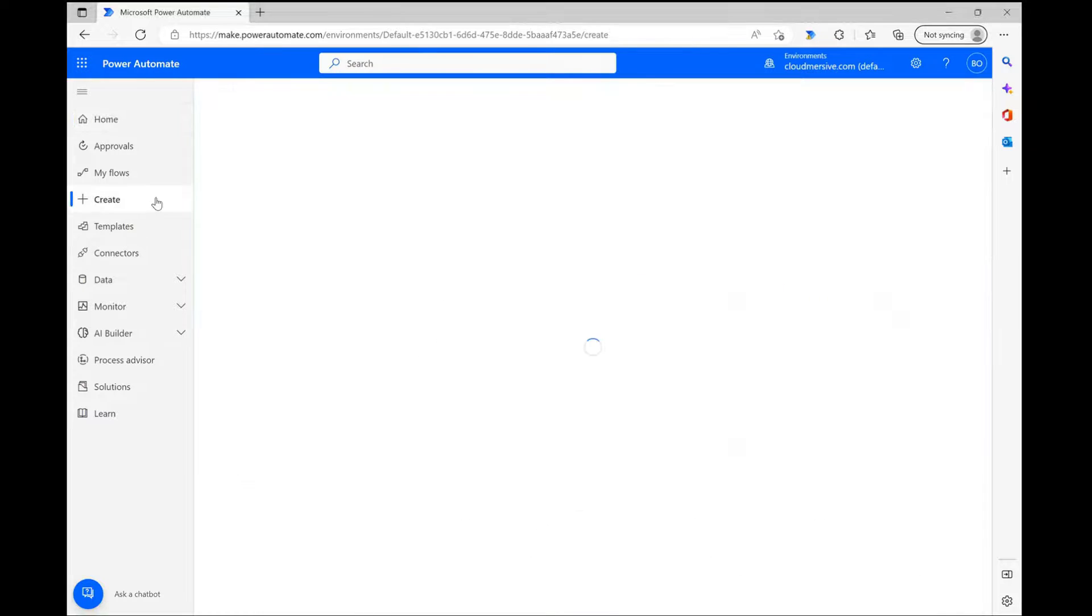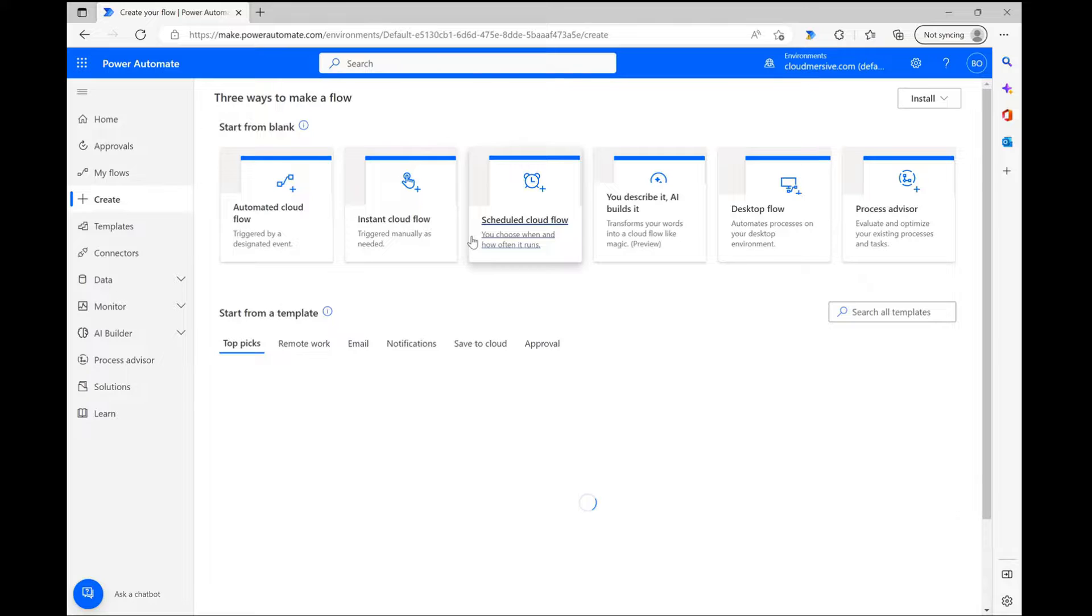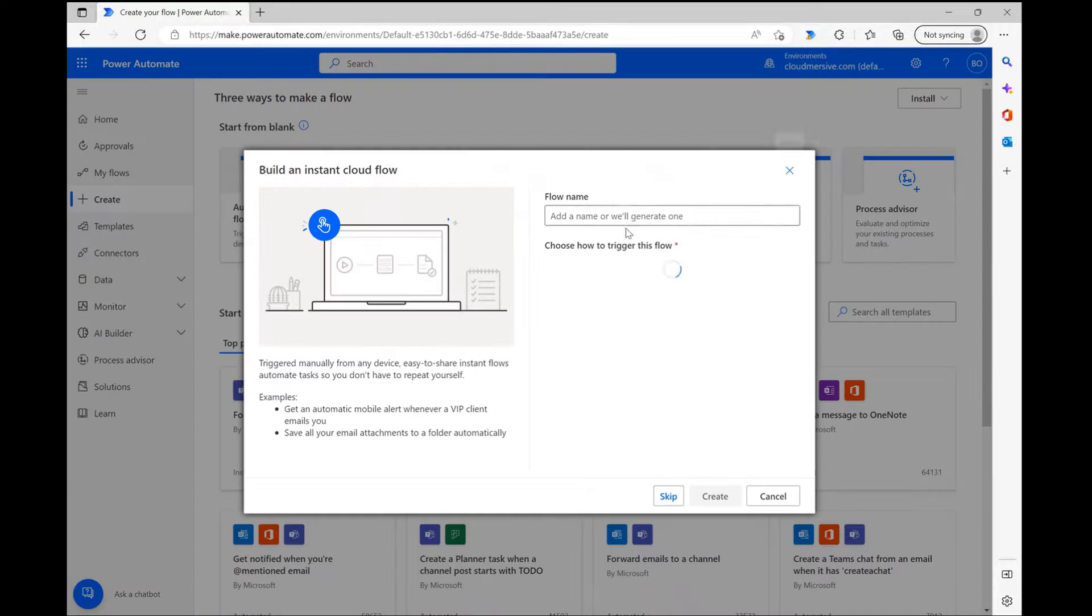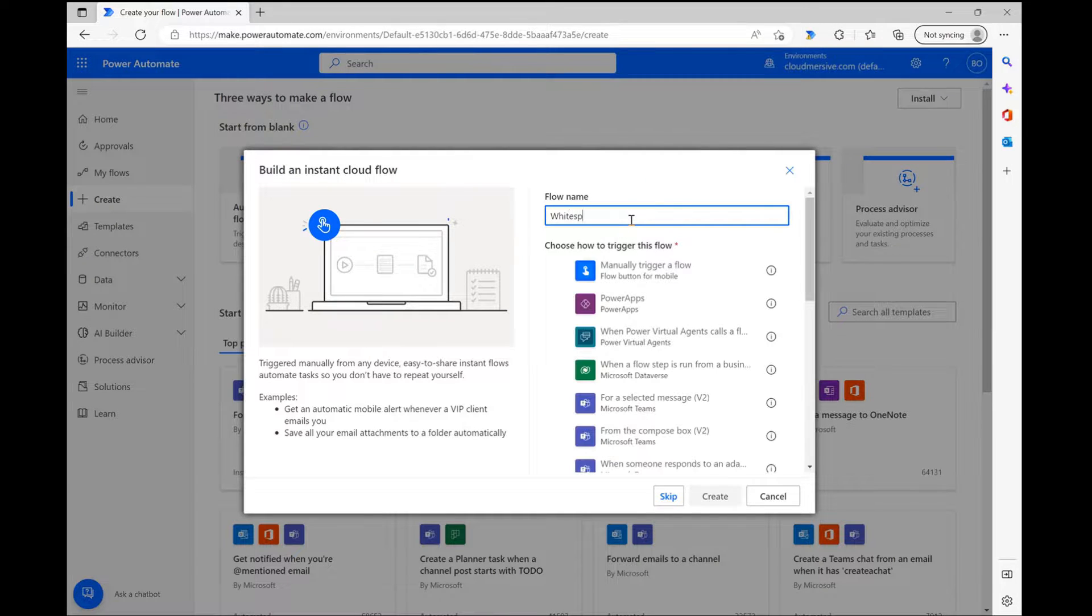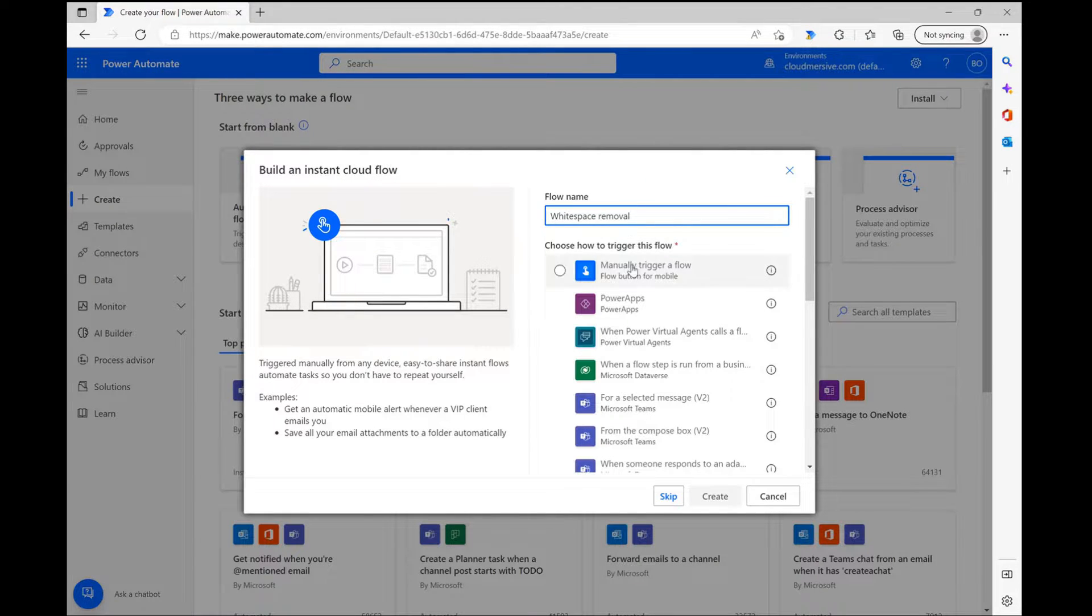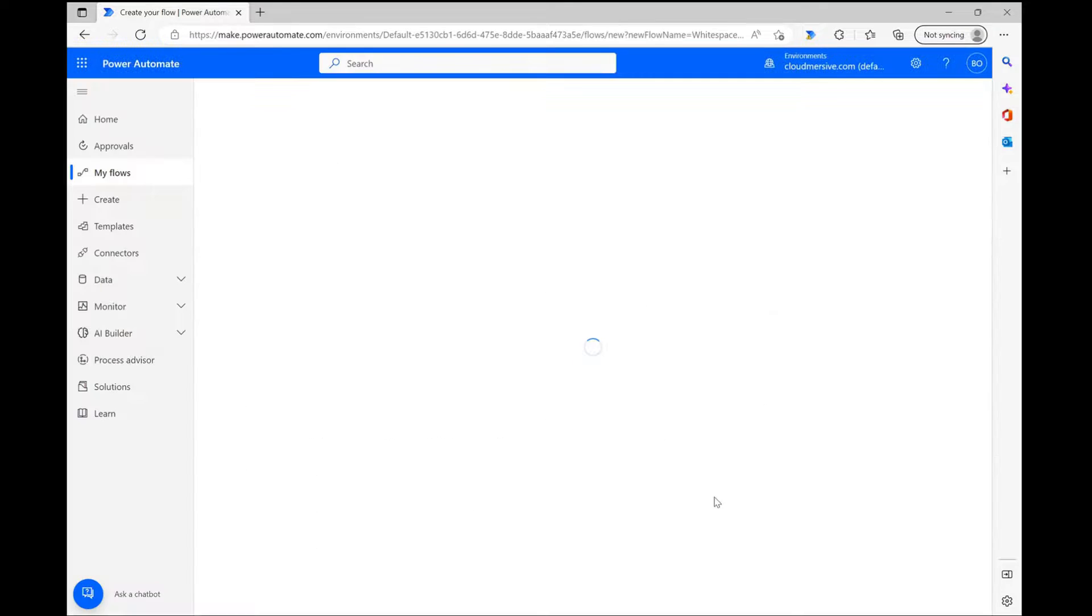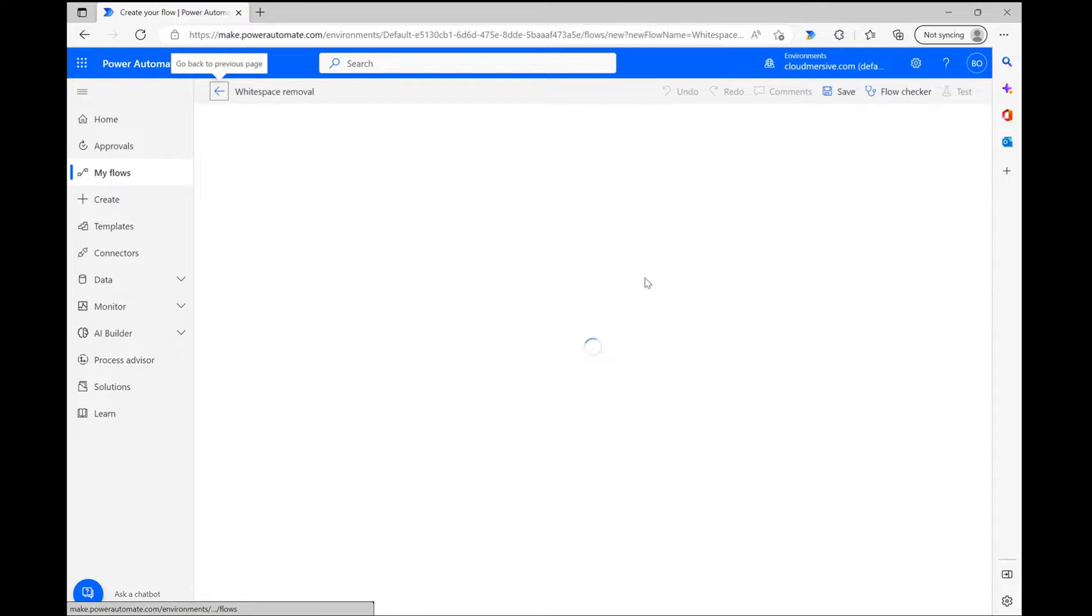First things first, I'm clicking create on the home page and selecting the instant cloud flow option. After giving my flow a name, I'm selecting the option to trigger the flow manually and then clicking create at the bottom to head to the flow diagram page.